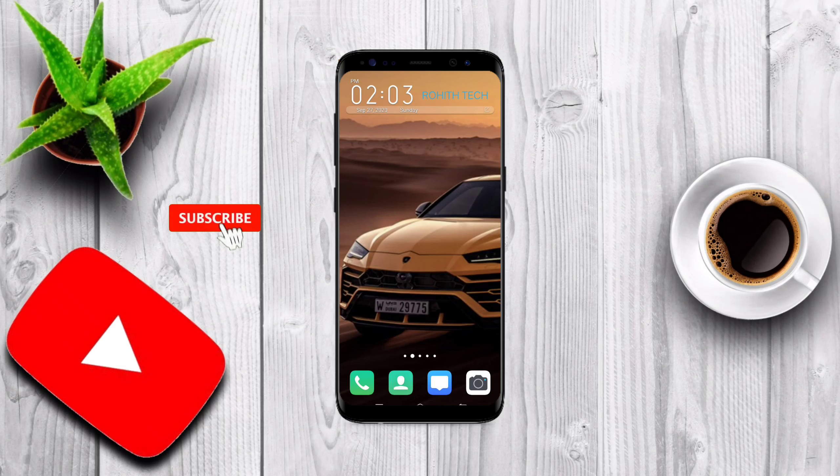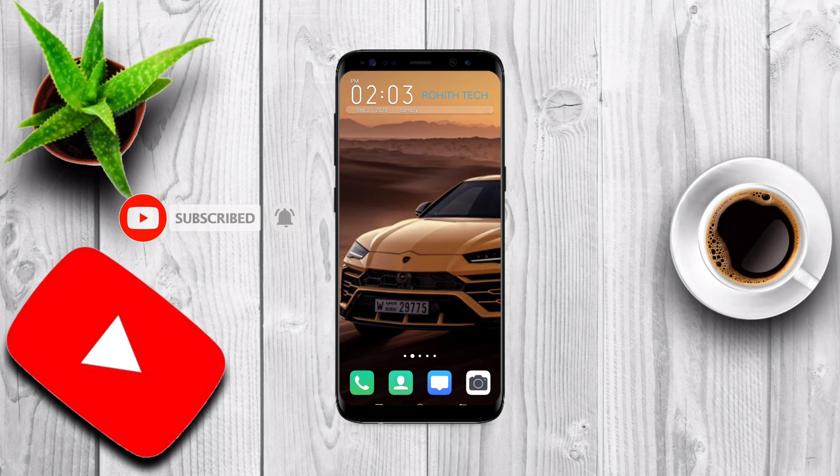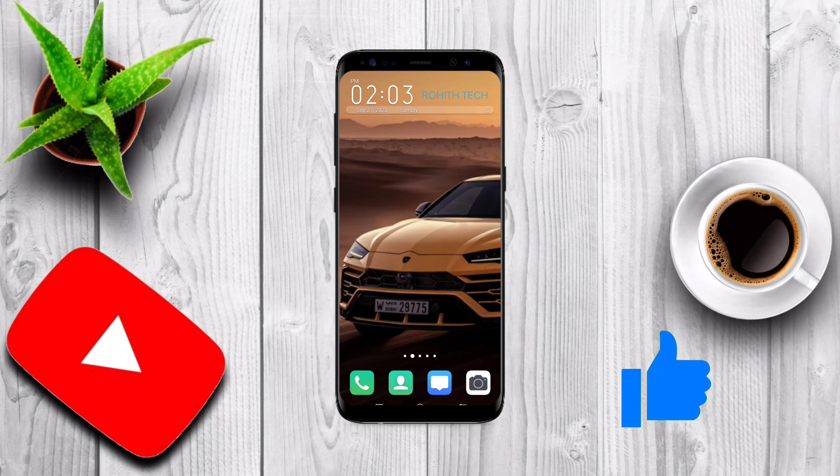Hey what's up guys, welcome back to my channel Rohit Tech. In this video I'm going to show you how to share your enabled Android apps to any other Android device or iOS device. So let's start our video.